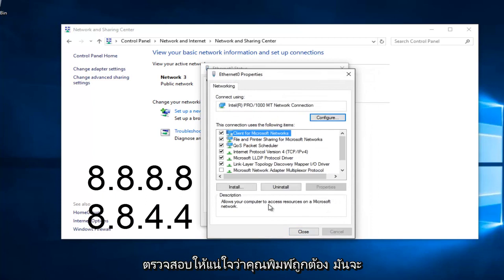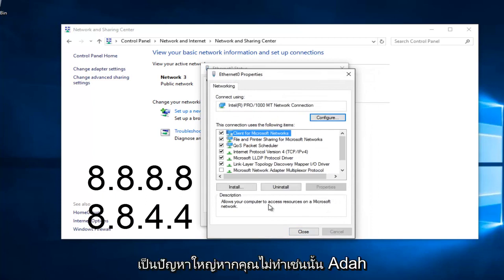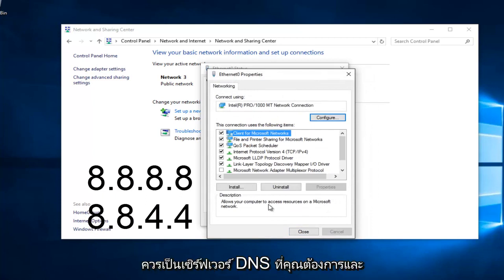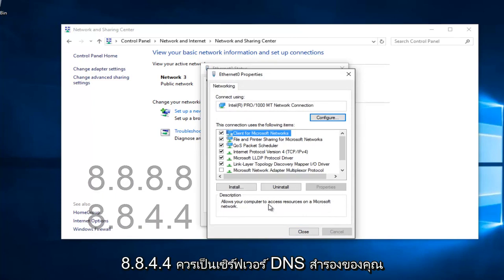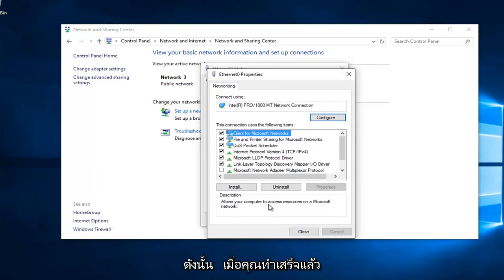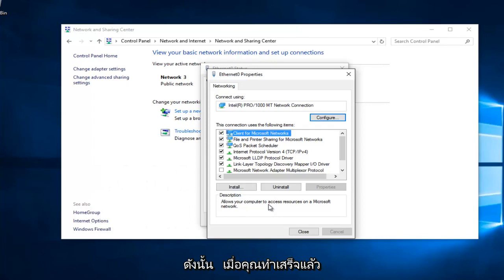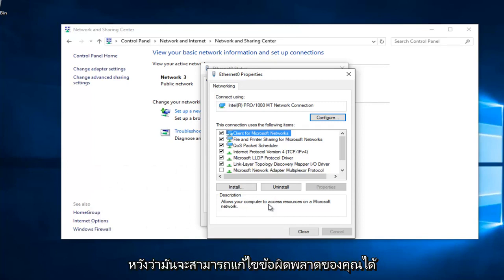Make sure you type that right. It's going to be a big issue if you don't. 8, 8, 8, 8 should be your preferred DNS server. And 8, 8, 4, 4 should be your alternate DNS server. Once you're done doing that, hopefully, it should solve your error.